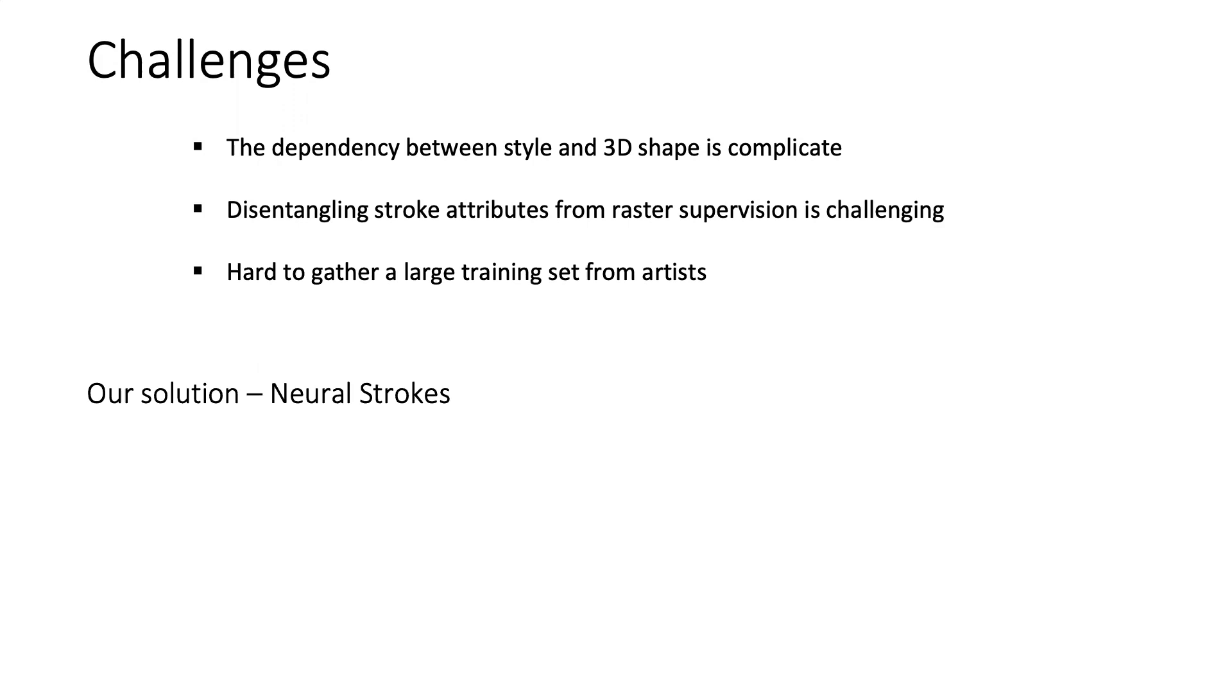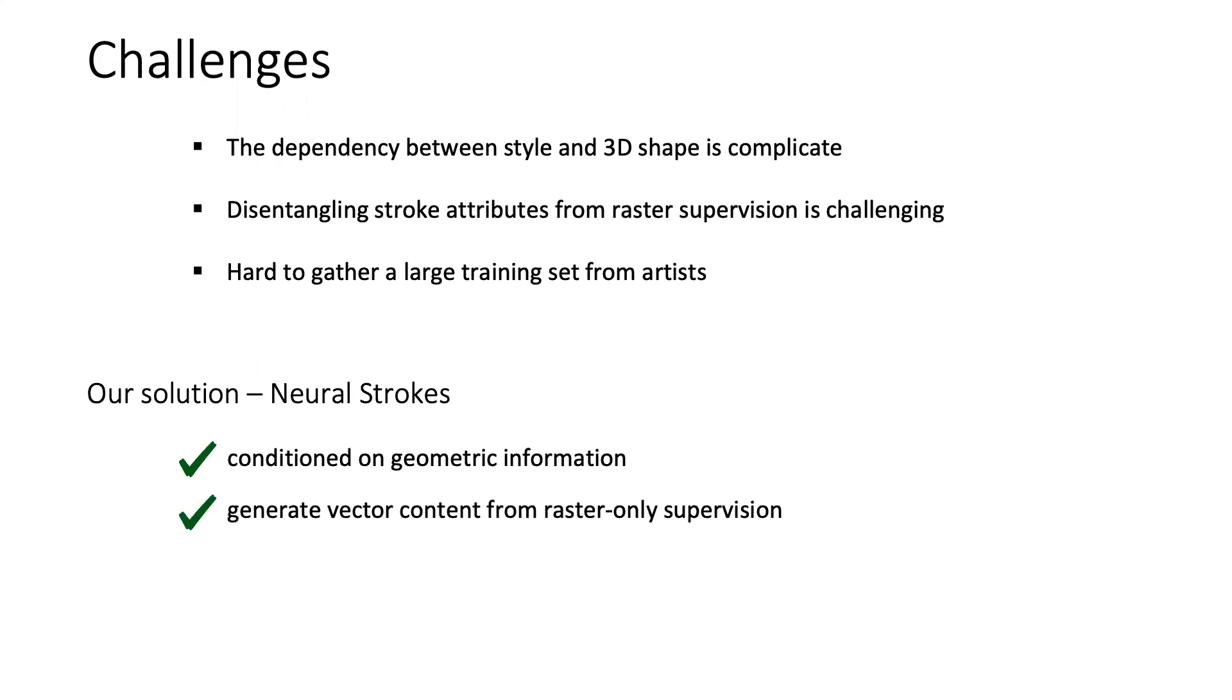To address these challenges, we propose Neural Strokes. Neural Strokes is conditioned on geometric information, and it can generate vector content from raster-only supervision. Moreover, it can be learned from a single training example.